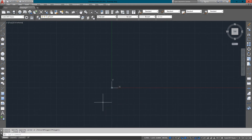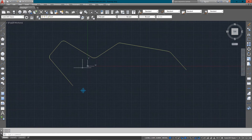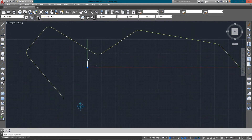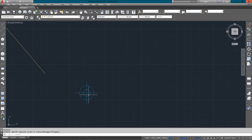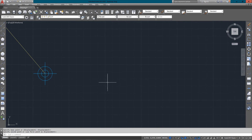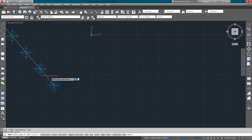Now we're going to have a look at the path option. I've already drawn a path here — I'll bring it in. And I'm going to use a block this time, just a simple block, and I'm going to align it along this path. The first thing I'll do is drag it over using my grips to the end of the line. So now I start the array command, select my objects, and this time choose path, then select my path.